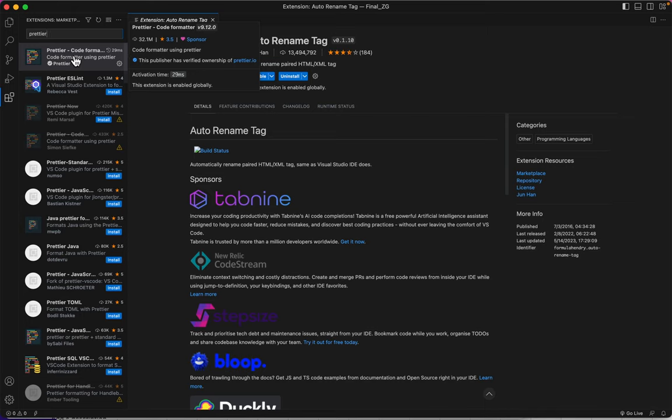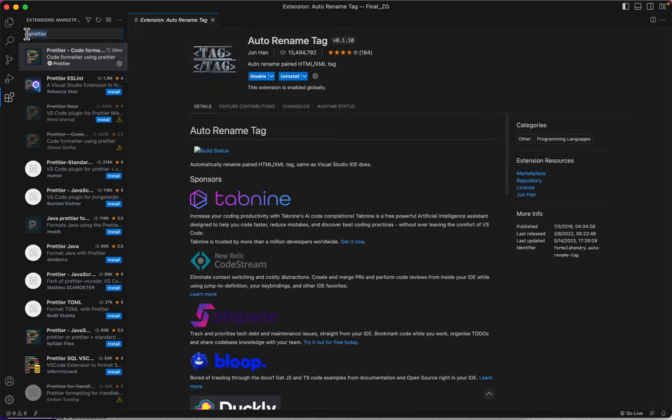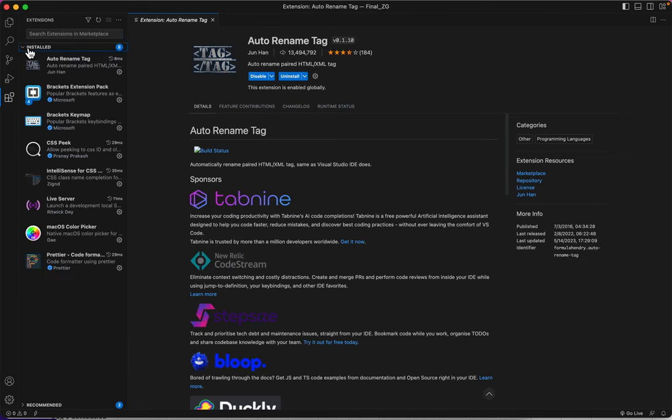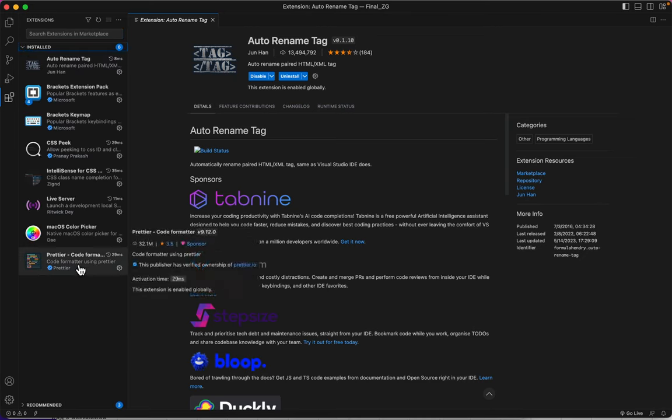called Prettier Code Formatter. Let's just see if that's exactly the one that I have installed. I'm pretty sure it is. Yep, there it is. Prettier Code Formatter.